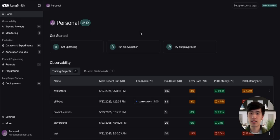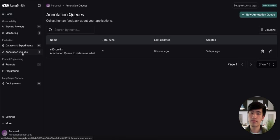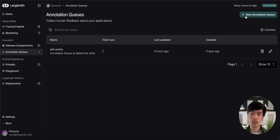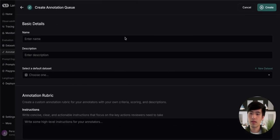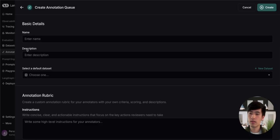This allows you to leverage human feedback to improve your application over time. Let's start by setting one up. You can do so by going to the Annotation Queues tab and clicking New Annotation Queue in the top right. This will open up a page where you can specify a name, description, and default dataset for your queue.